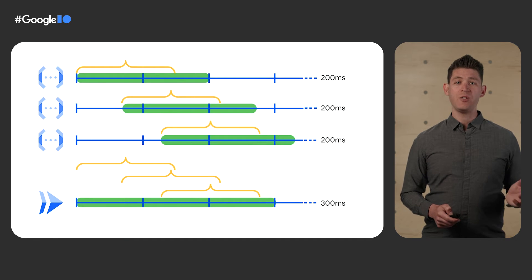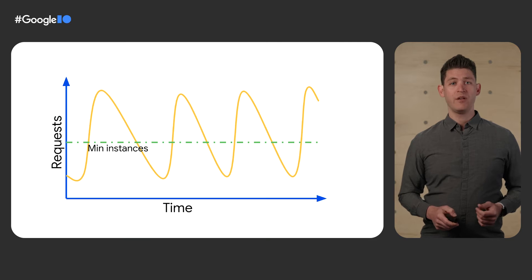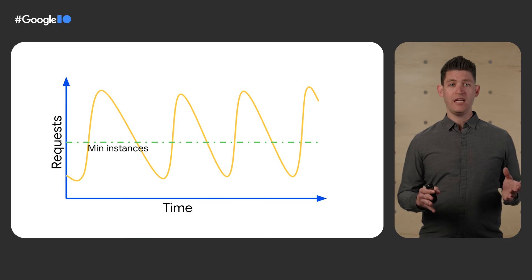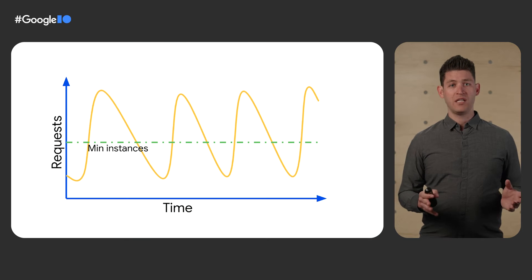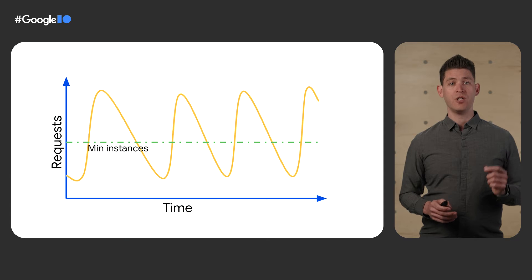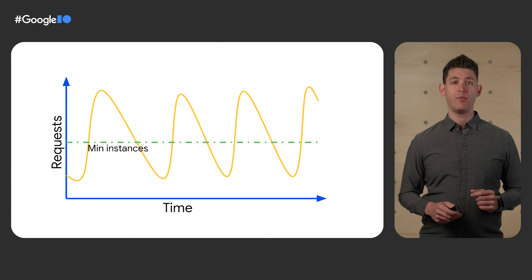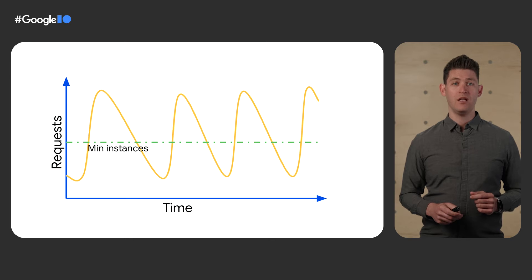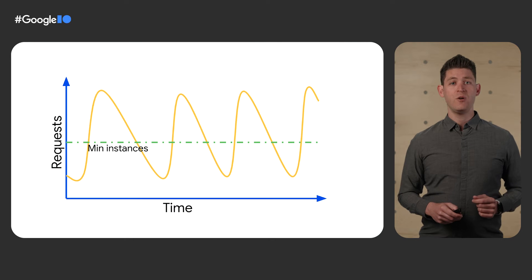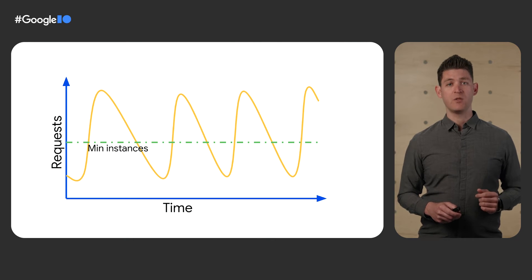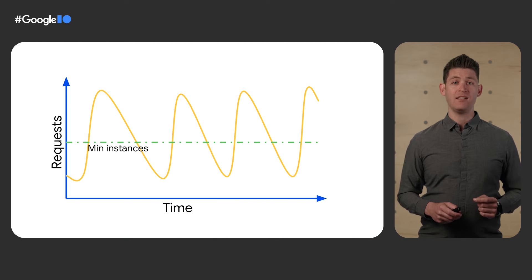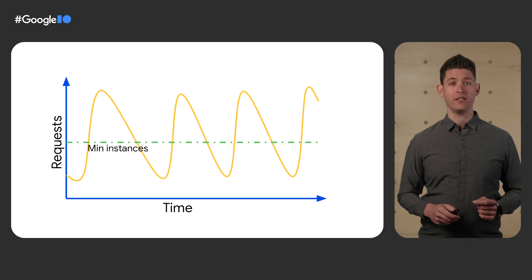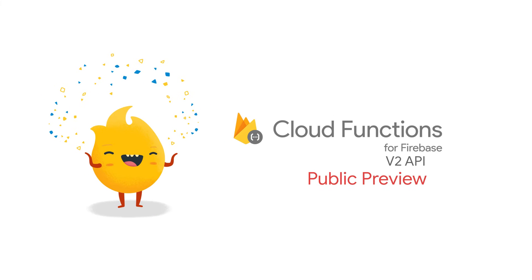Now, concurrency also has another benefit to Sogi because you see Sogi gets bursts of traffic all the time and she wants to tell Google to reserve a minimum number of instances to be able to serve traffic at a moment's notice. Because Sogi is using the default concurrency value of 80 requests per instance, she only needs 1/80th as many min instances to handle the same amount of traffic.